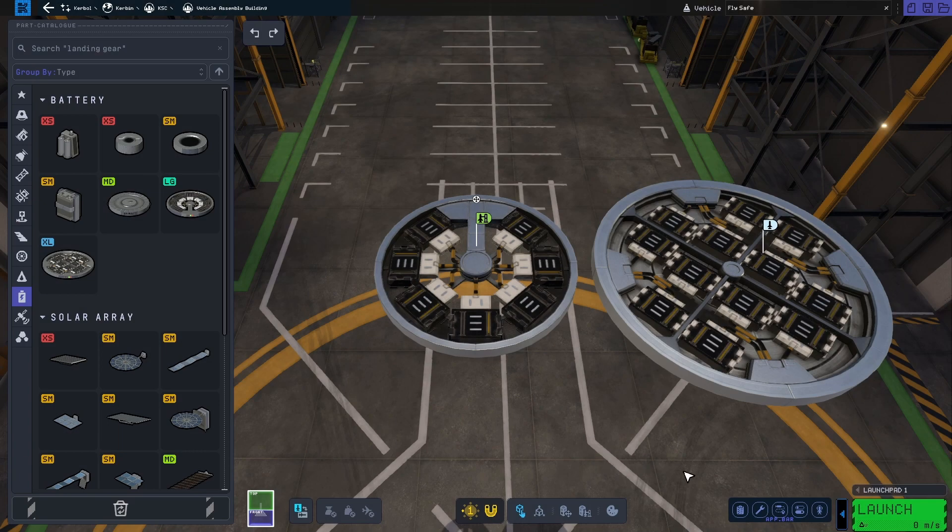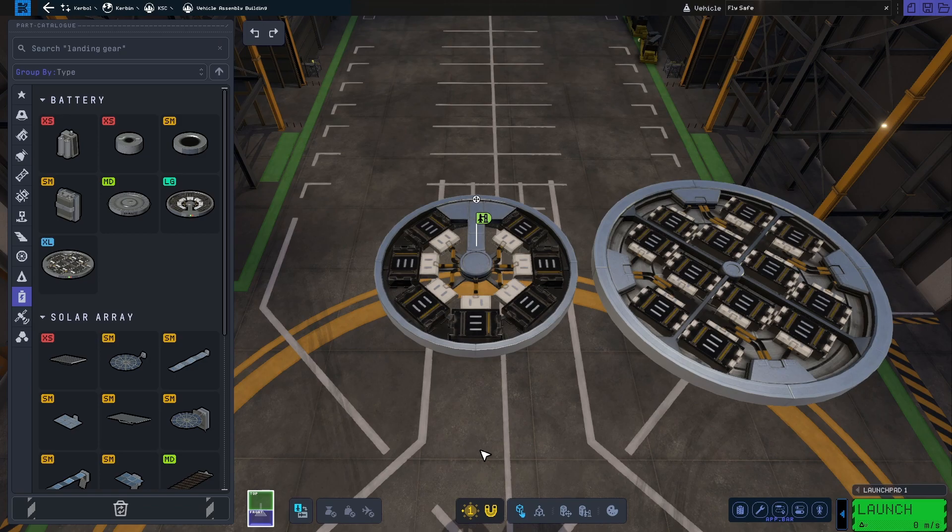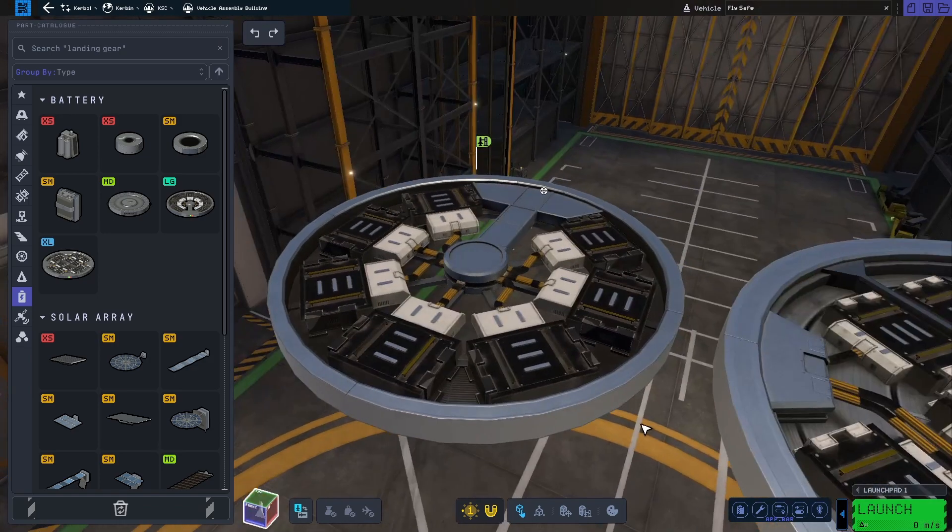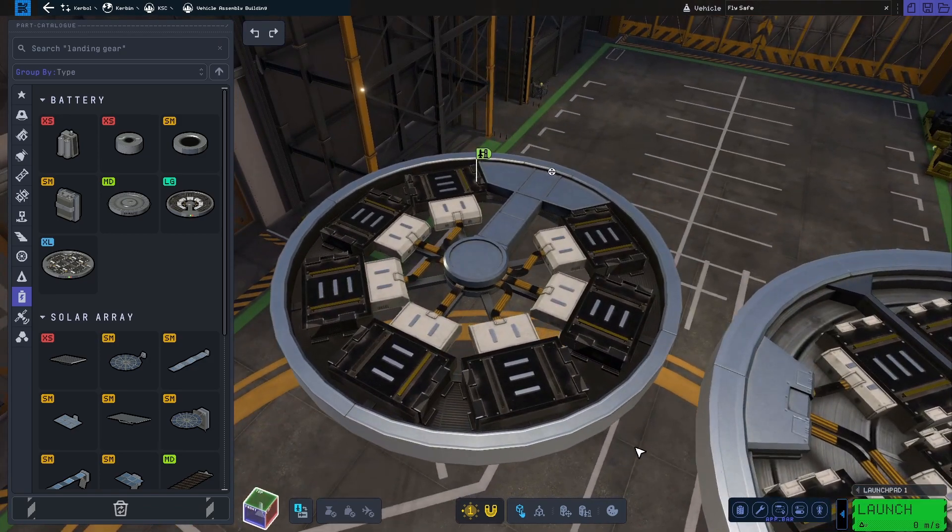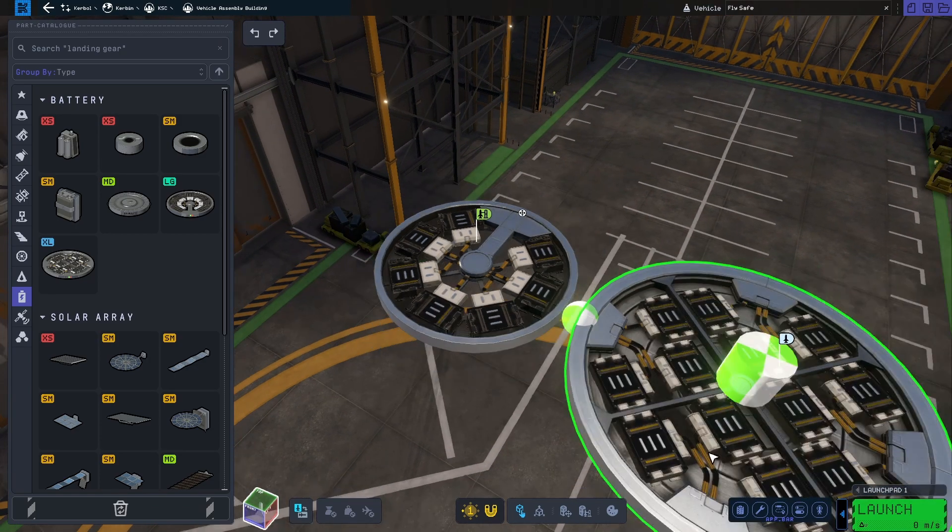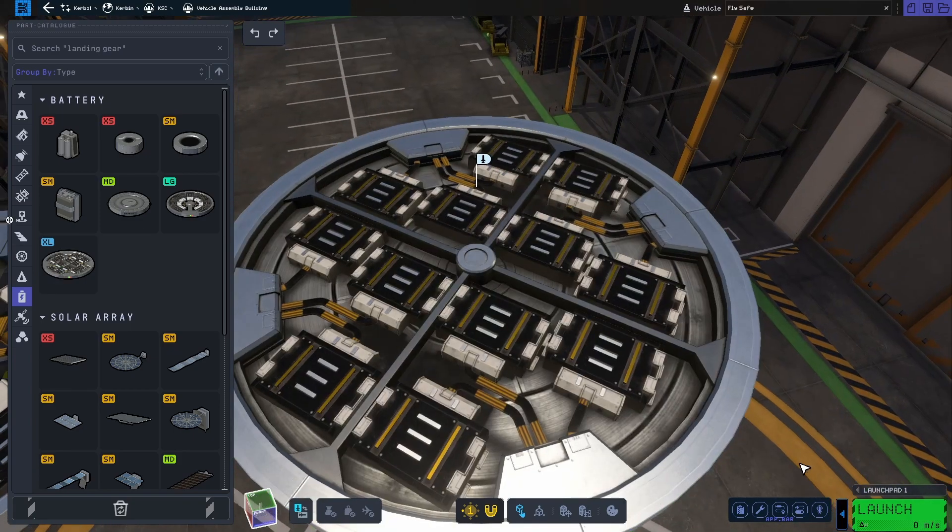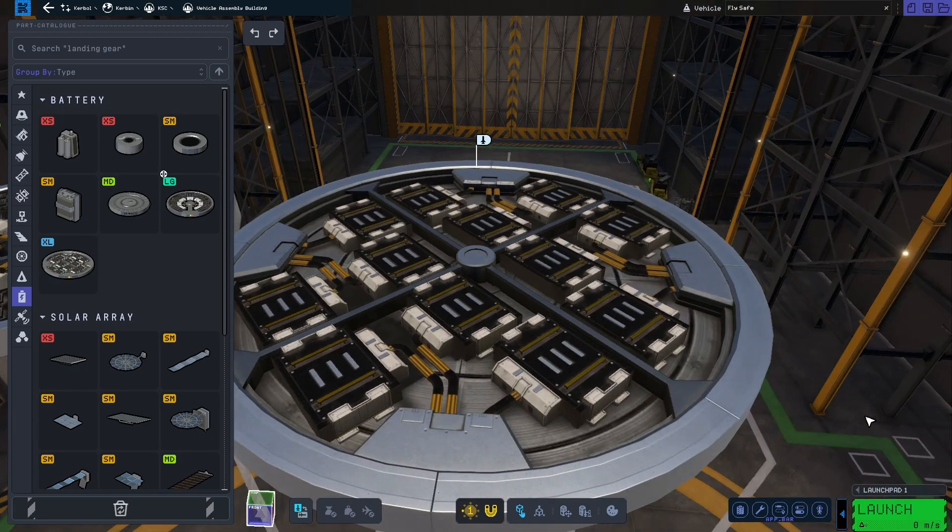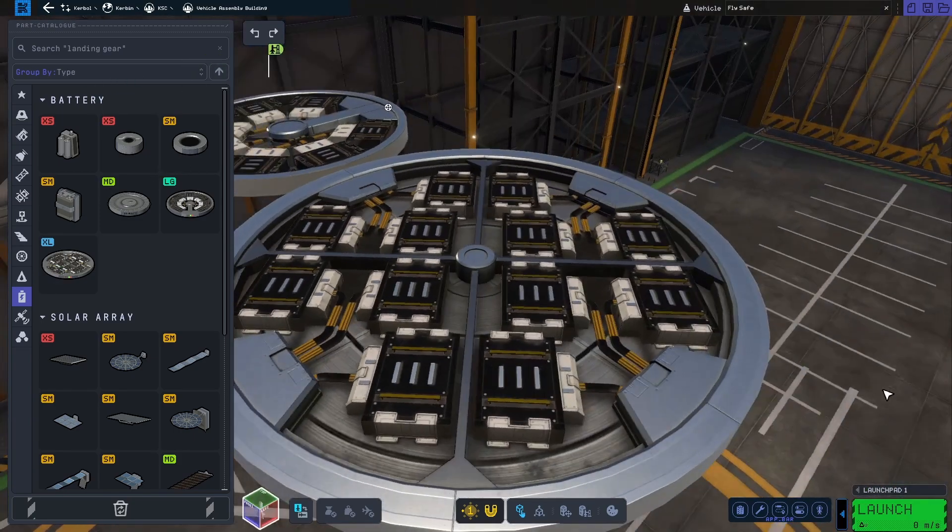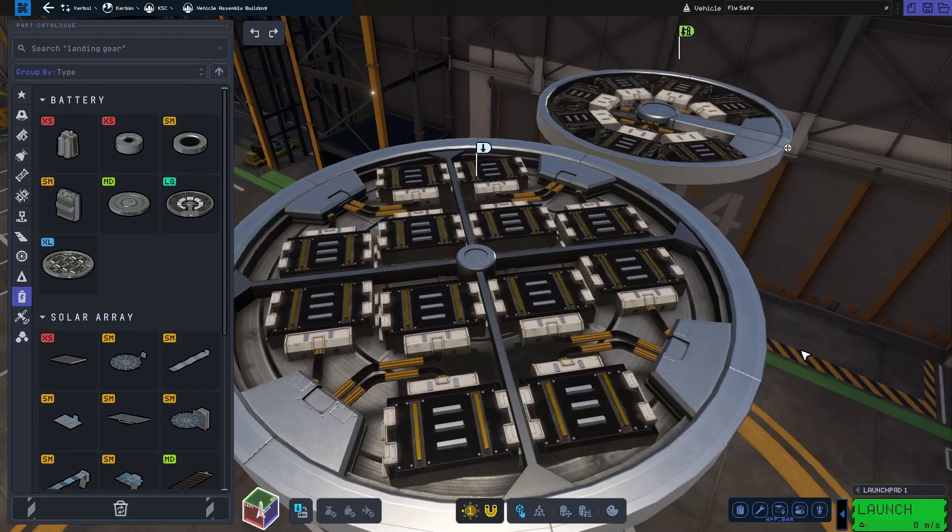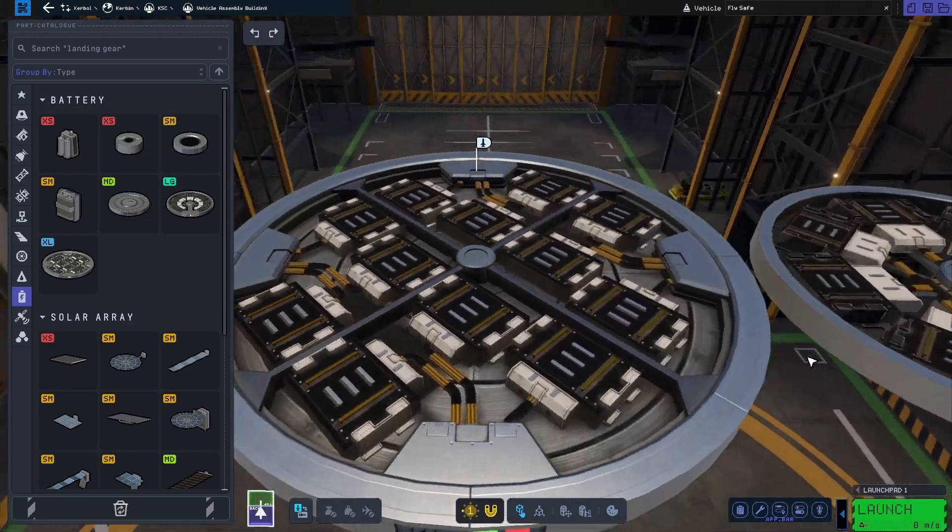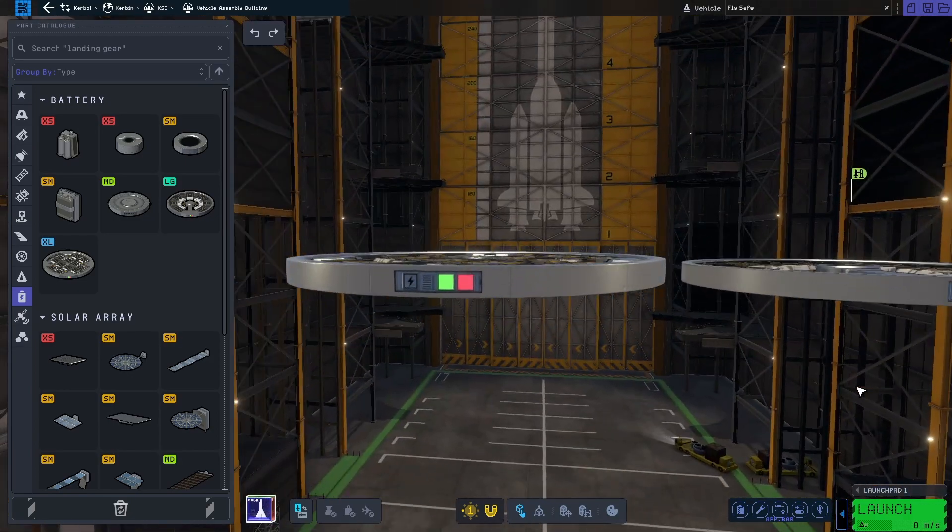Up next we have two new batteries, again one large and one extra large. The large battery can store up to 10,000 units, while the extra large can store up to 20,000 units of electrical charge. The biggest battery in KSP1 could only store one fifth of that.